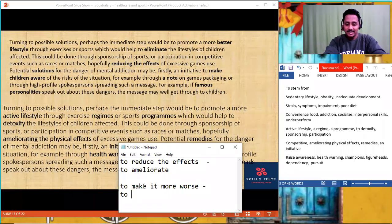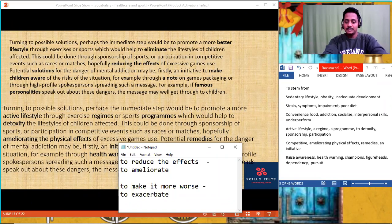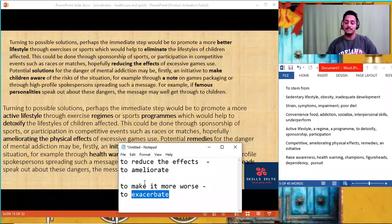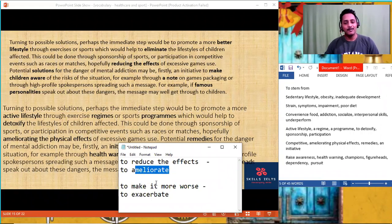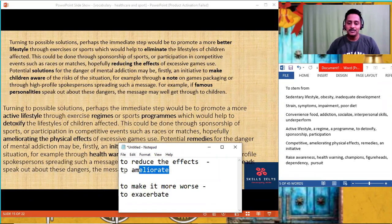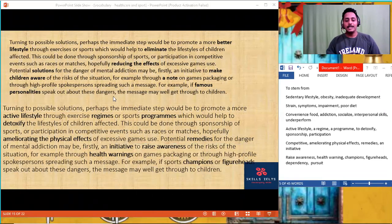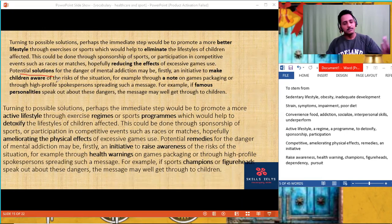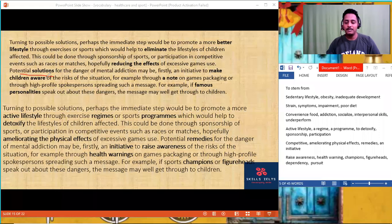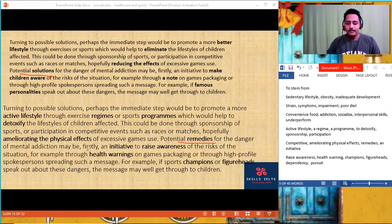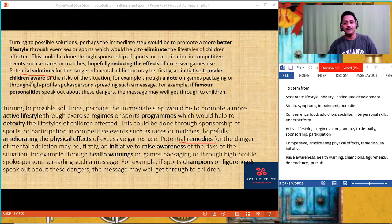Write down 'exacerbate' — you can use this in your speaking and writing. 'Reducing the effects' becomes 'ameliorating the physical effects.' 'Potential remedies' — you can use solutions, or replace with 'remedy.' 'Maybe an initiative.' 'To make children aware' becomes 'to raise awareness.' To make, to get, to do — don't use that in formal writing. To raise awareness: to make someone aware of the risks of the situation, for example through a health warning on game packaging, or through high-profile spokespeople — champions or figureheads.